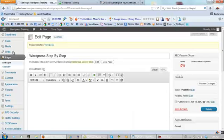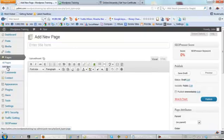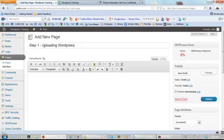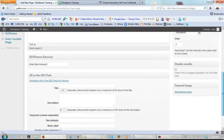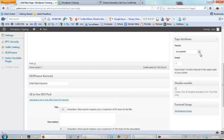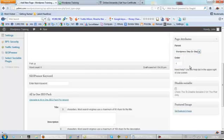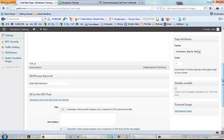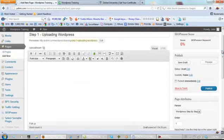So how we do that is add new and call it step one uploading WordPress. Let's come down here, let's order it as number one, and the parent for this one is going to be WordPress step-by-step. Now we publish it.